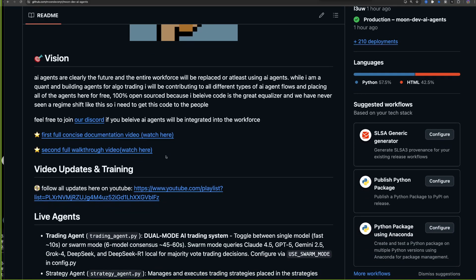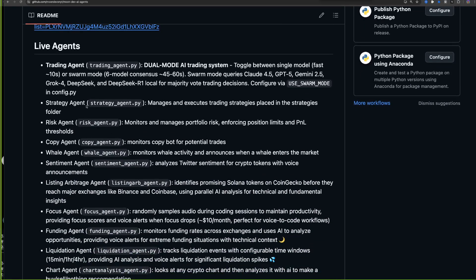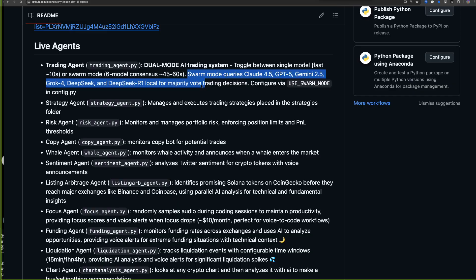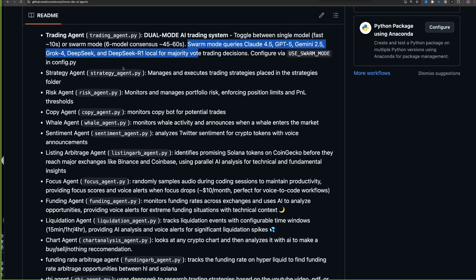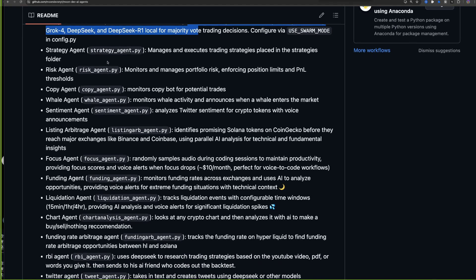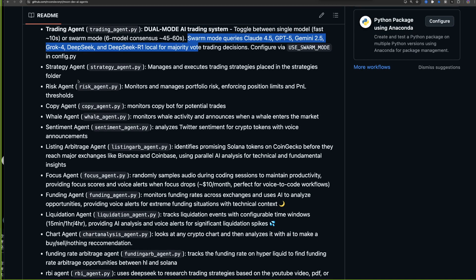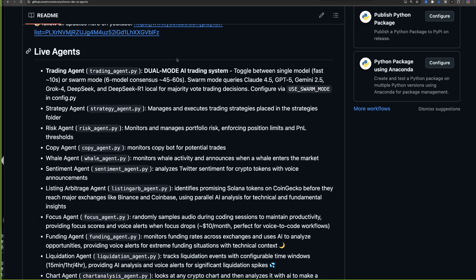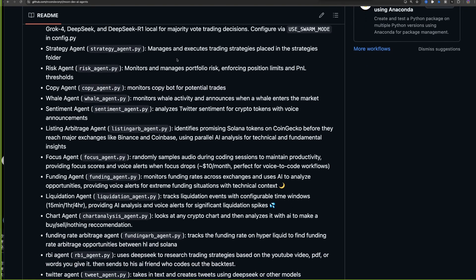Each week the agents get updated. This week we updated the trading agent — there's now a swarm agent we built. Scrolling down, we have a bunch of agents: the strategy agent, trading agent, risk agent, copy agent, whale agent. One of the big updates is the swarm agent, which queries a bunch of different AIs. It queries around five or six different AIs like Claude, Gemini, Grok, and DeepSeek, asks them a question, and then brings back a consensus AI.